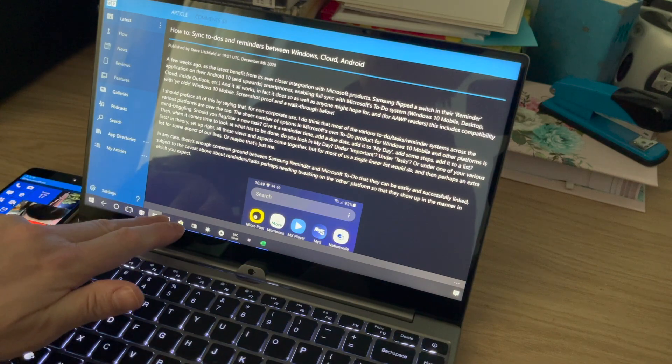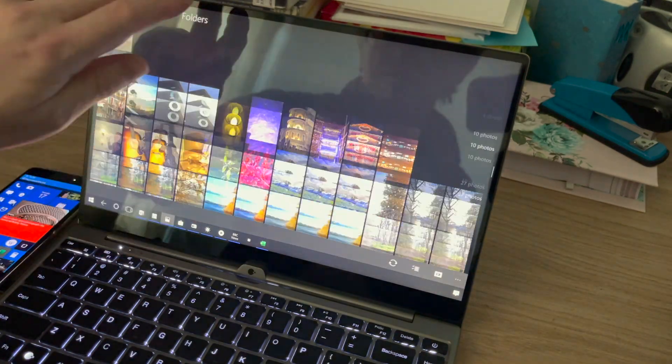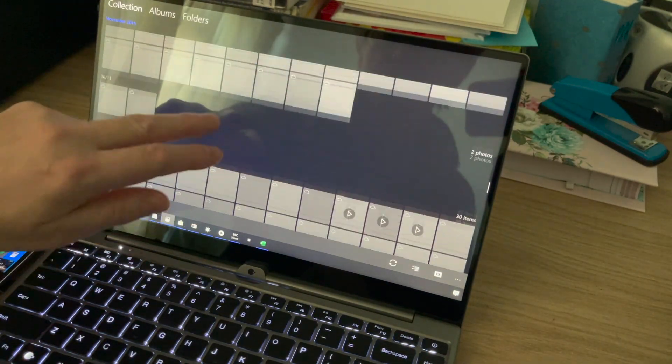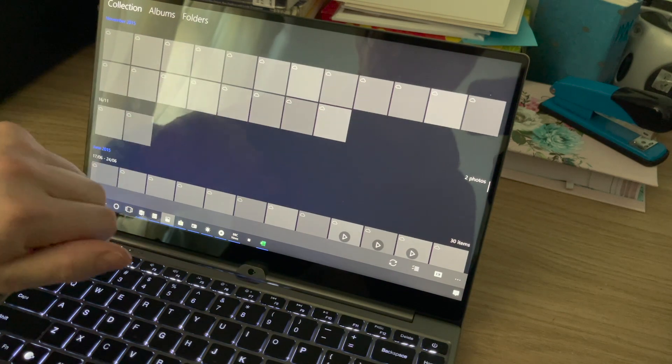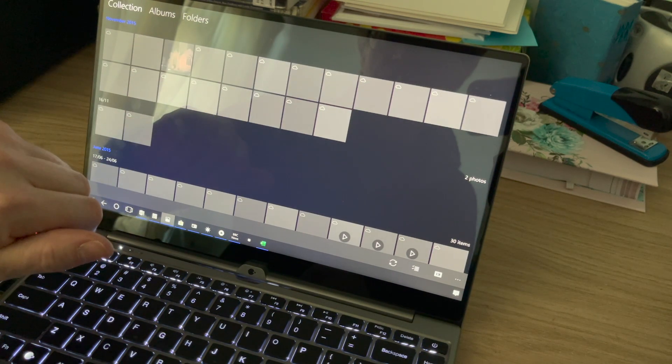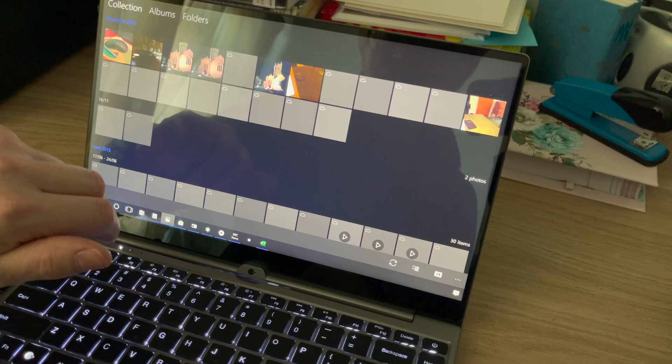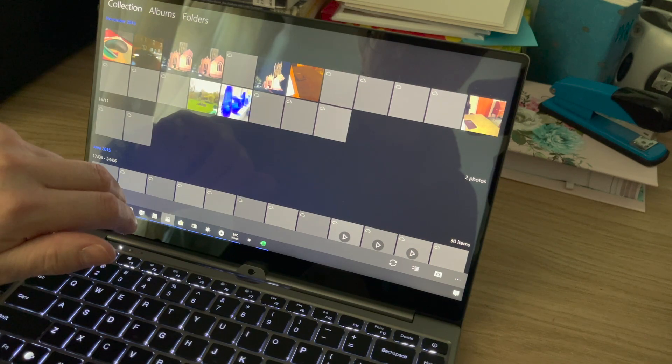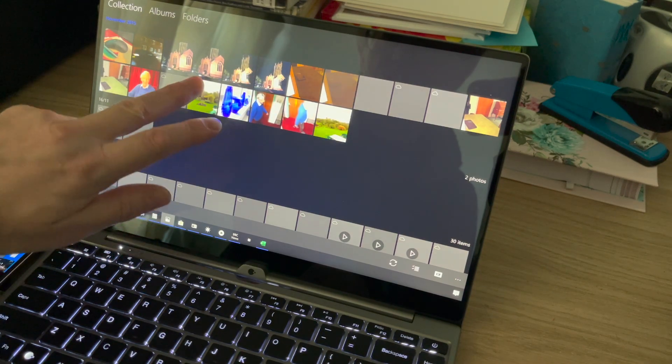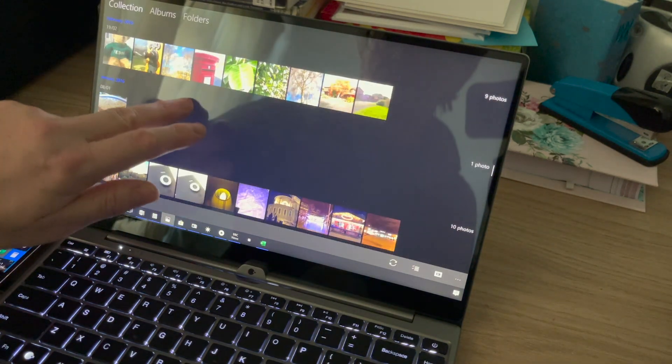We've got Microsoft Photos here, Windows 10 photos of course, all my backed up photos from the cloud, from my iPhone and from my various Lumias and Windows phones, just loading thumbnails here from the cloud. All very handy.